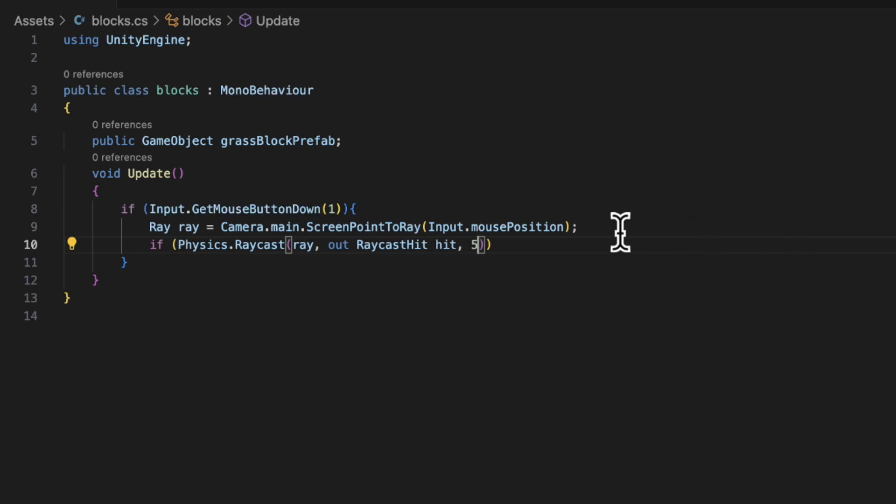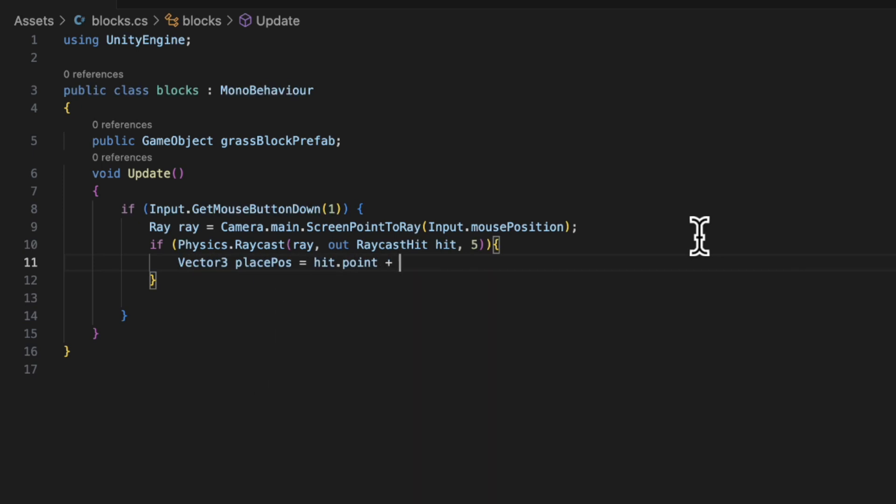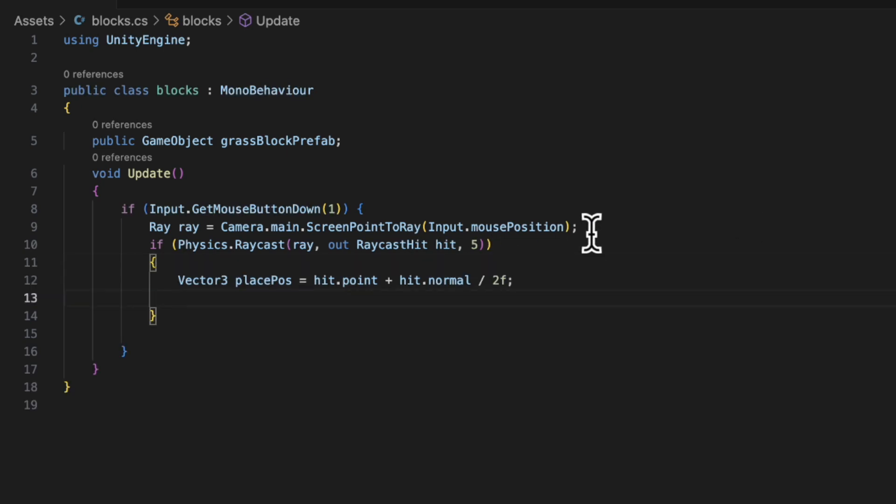Then Vector3 placePosition = hit.point + hit.normal / 2f. So what this is is Vector3 is a coordinates. So we've got three coordinates X, Y and Z. placePosition is the name of the variable. And hit.point + hit.normal / 2f is the position we're going to want to place a block.